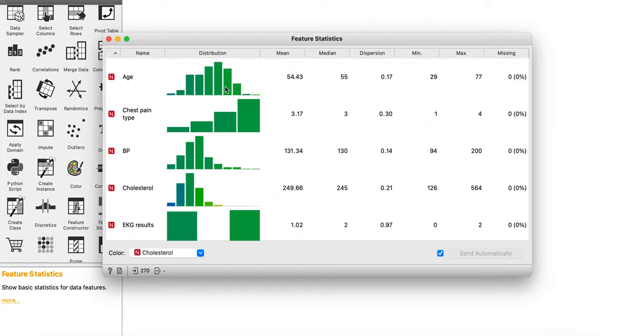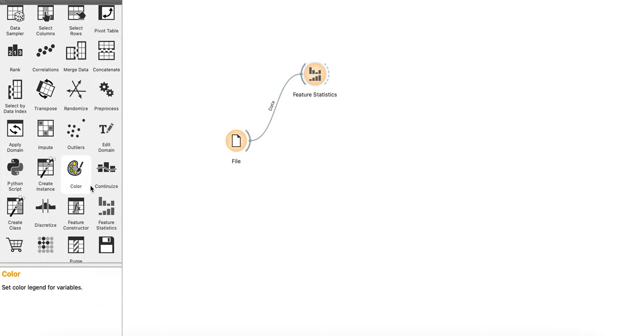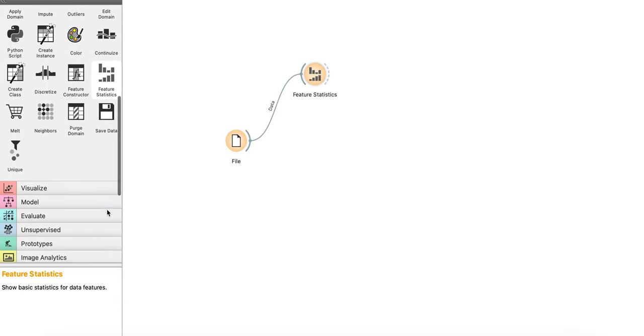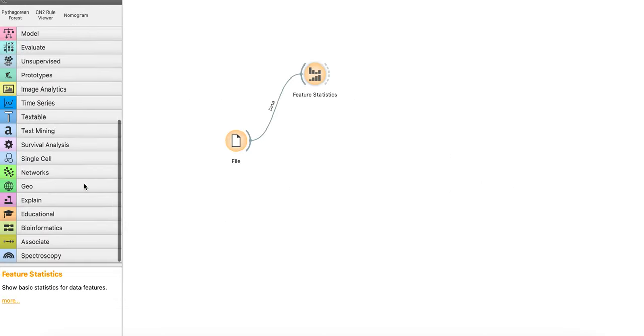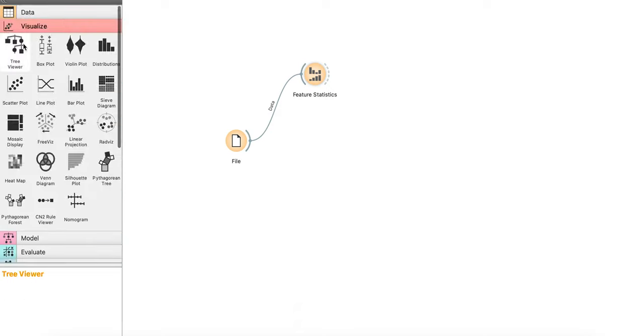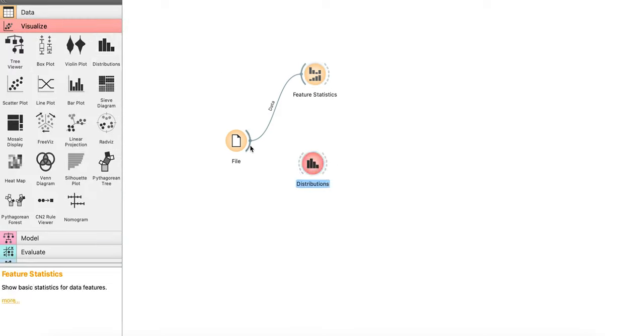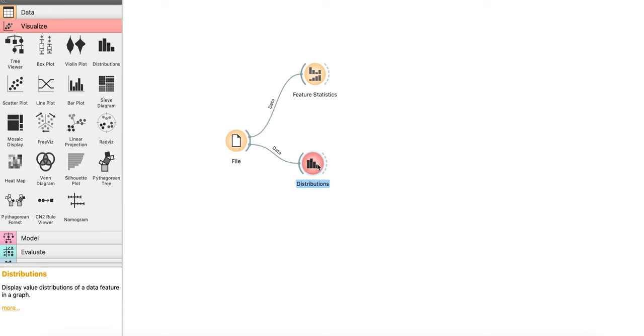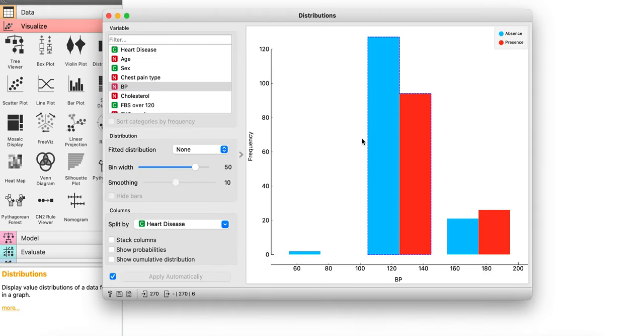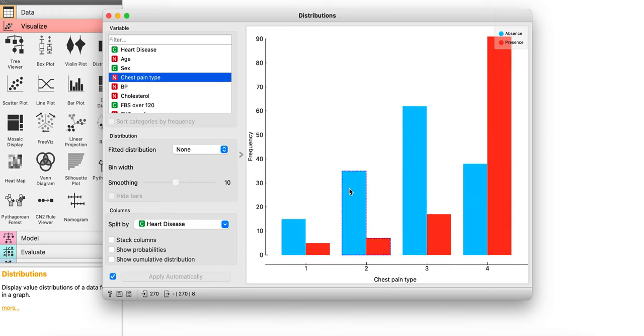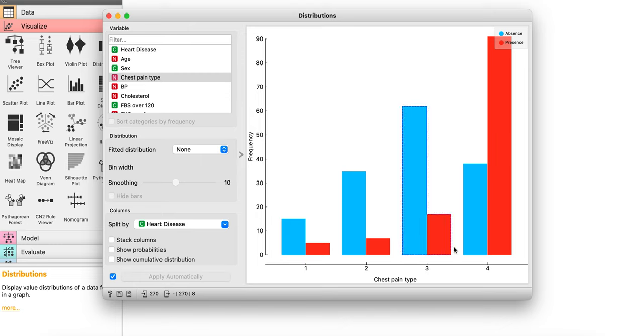Now, if you want to compare the distribution or compare the correlation of any of these values with the categorical value, you have something called distribution in visualize. So if you go to visualize, there is something called distribution, drag it, drop it, connect file with it, boom, there you go.